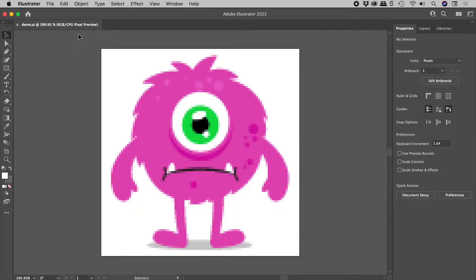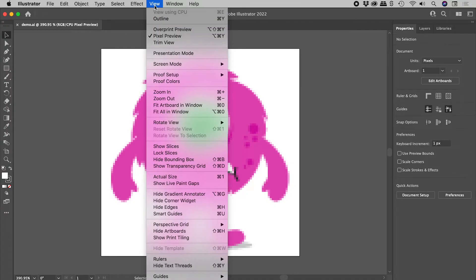To toggle this mode on or off: View > Pixel Preview. The keyboard shortcut is Option-Command-Y on a Mac and Alt-Control-Y on Windows.